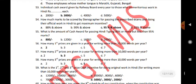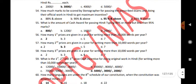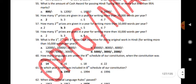How many first prizes are given in a year for writing more than 10,000 words per year? 2. How many second prizes are given in a year for writing more than 10,000 words per year? 5. What is the first, second and third prize cash incentive for doing original work in Hindi — writing more than 10,000 words per year? 1st prize Rs. 5,000, 2nd prize Rs. 3,000 and 3rd prize Rs. 2,000.